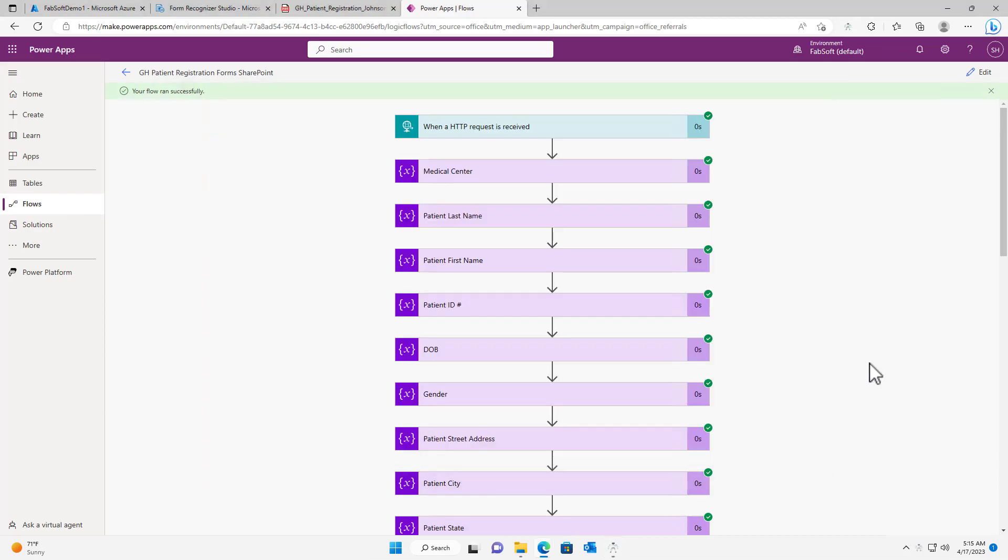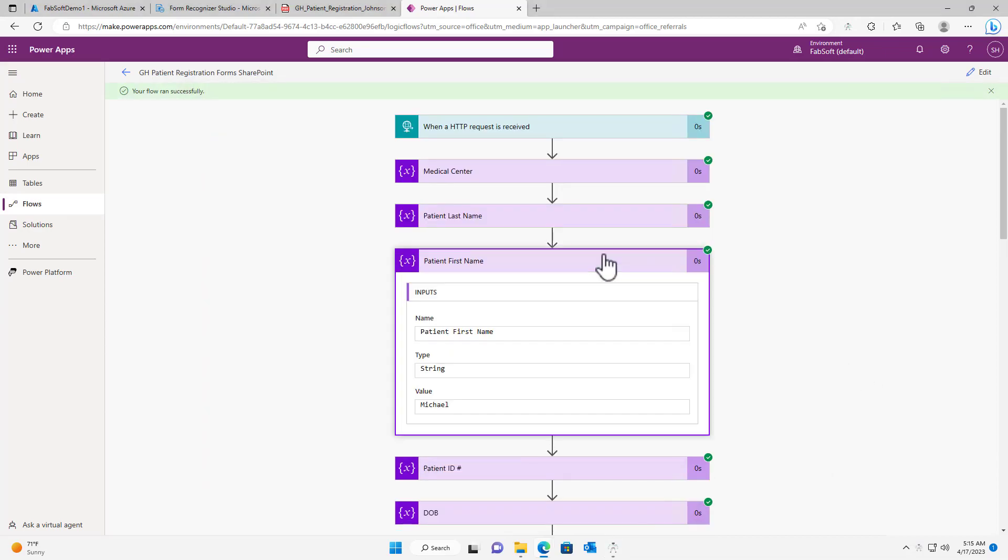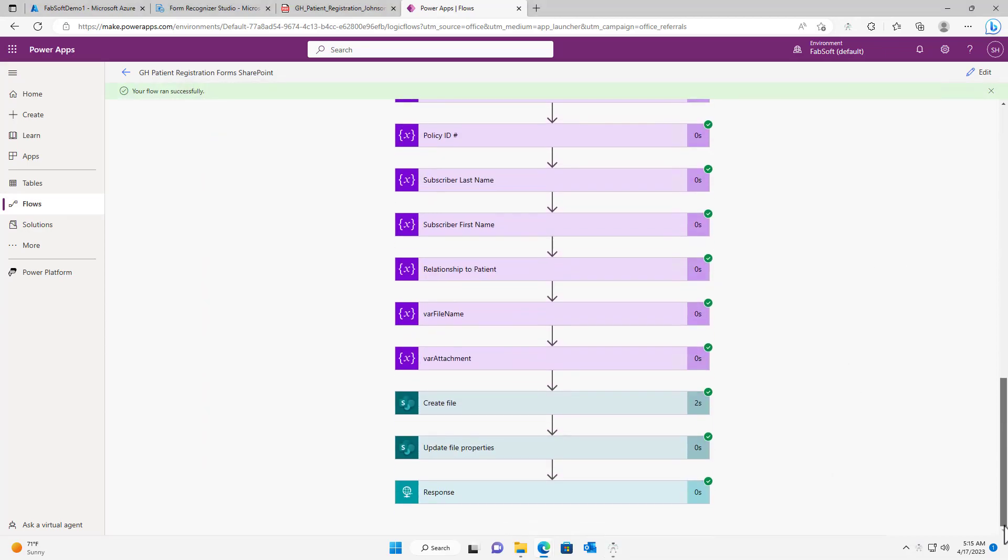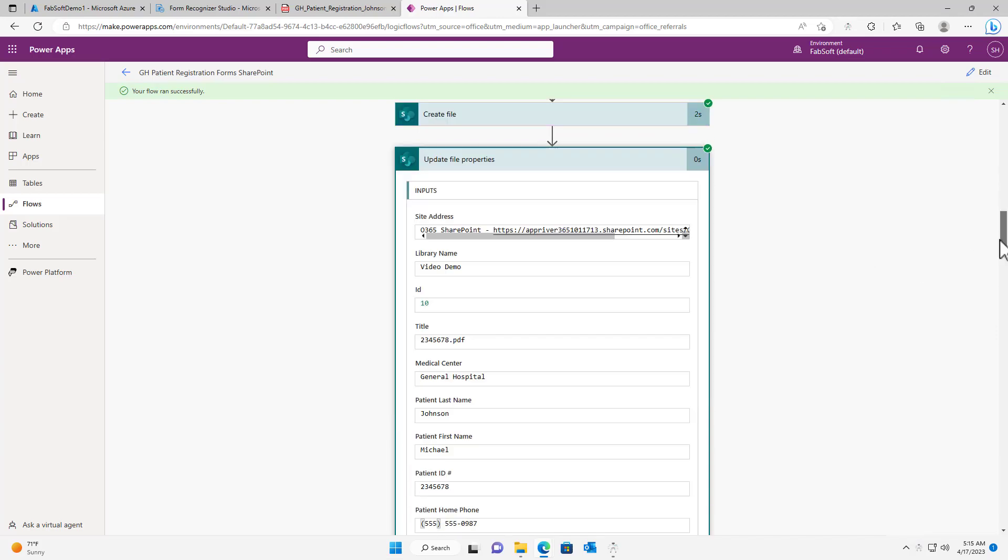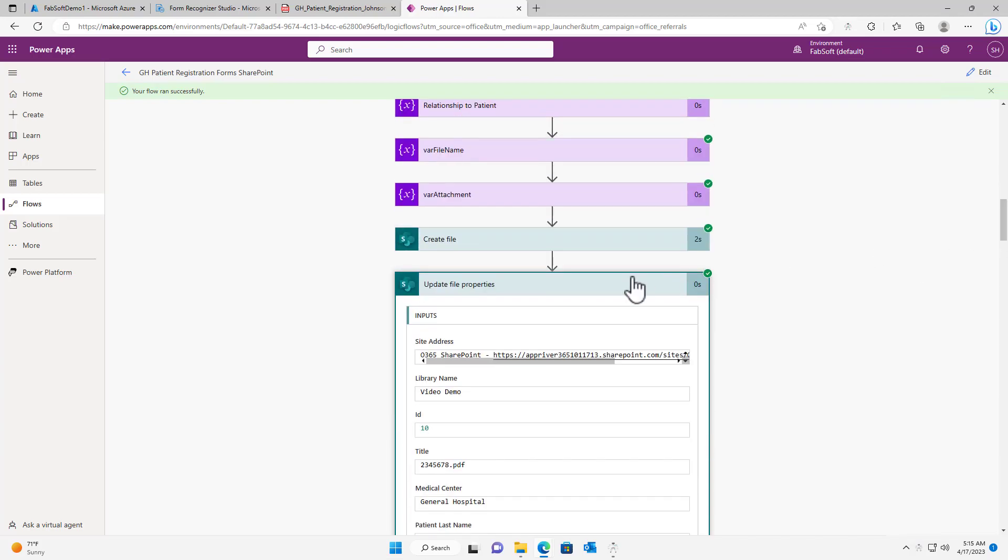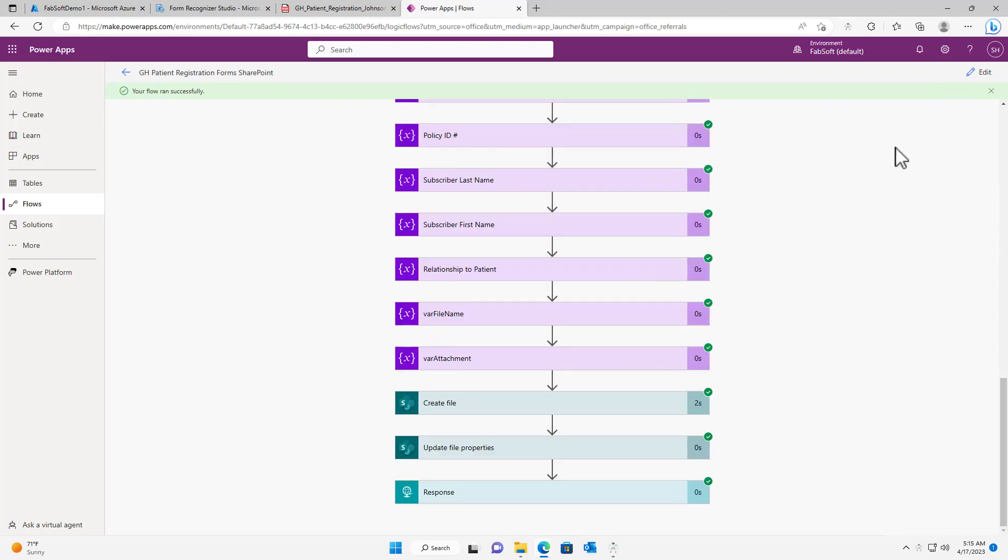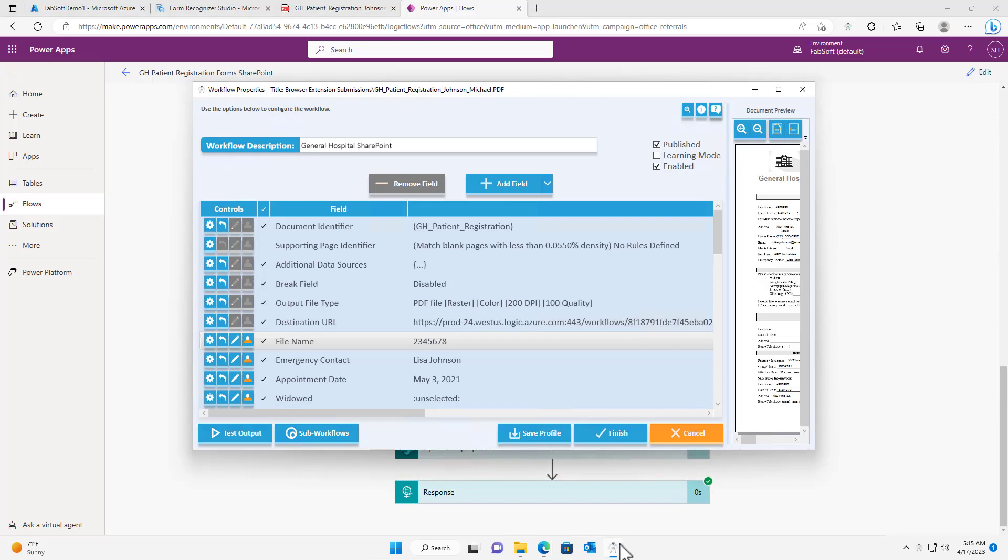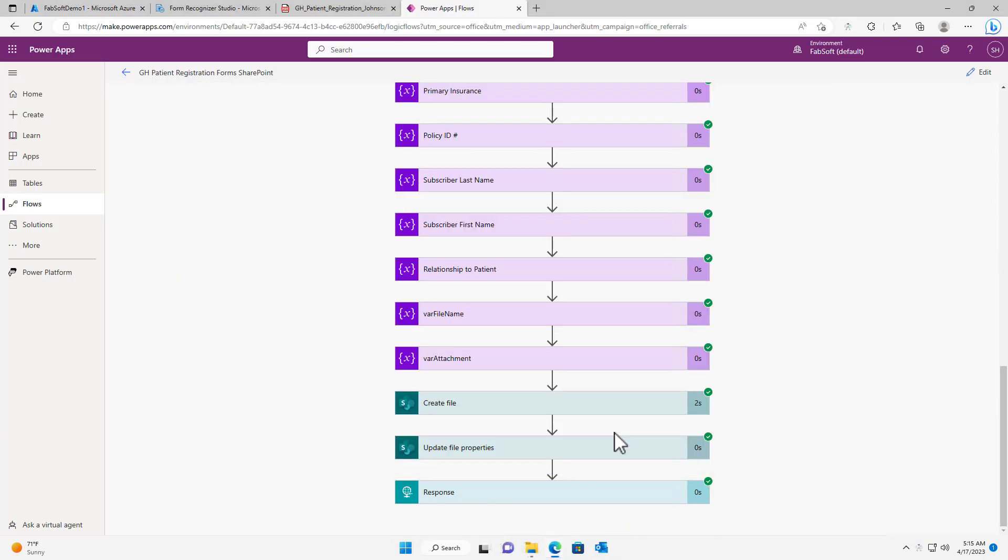We can see that all of the variables have been correctly populated, which means the flow is working as expected. I will now hit finish to complete the workflow configuration and process the document.